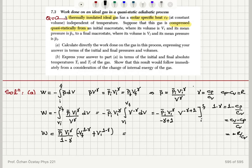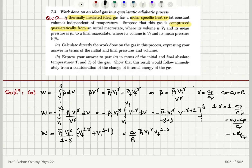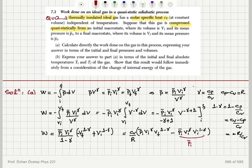Since 1/(1−γ) = −cv/r, I apply this and the sign from the denominator. This gives cv/r times p_initial·v_initial^γ multiplied by v_final^(1−γ) minus p_initial·v_initial^γ times v_initial^(1−γ). For the second term, the exponents gamma and (1−gamma) add to give v_initial^1, so it simplifies to p_initial·v_initial.